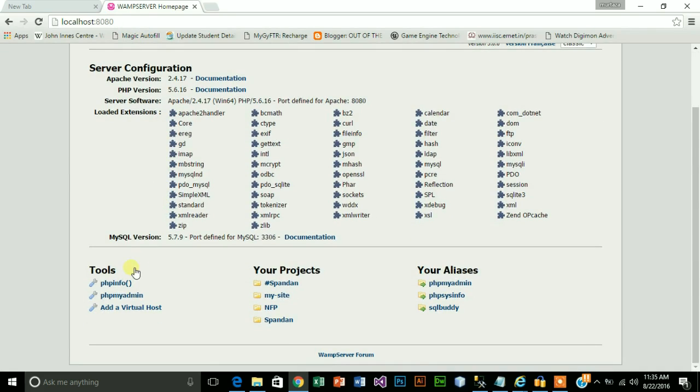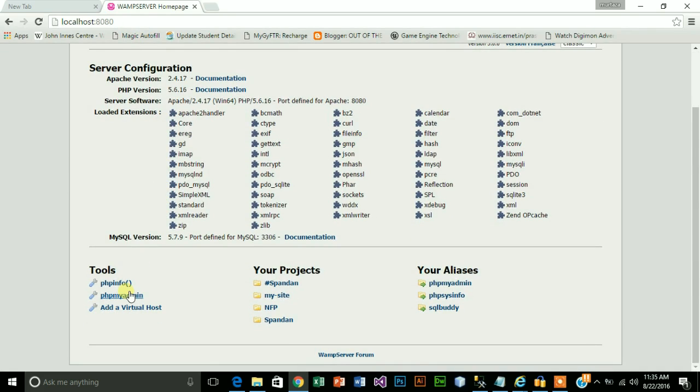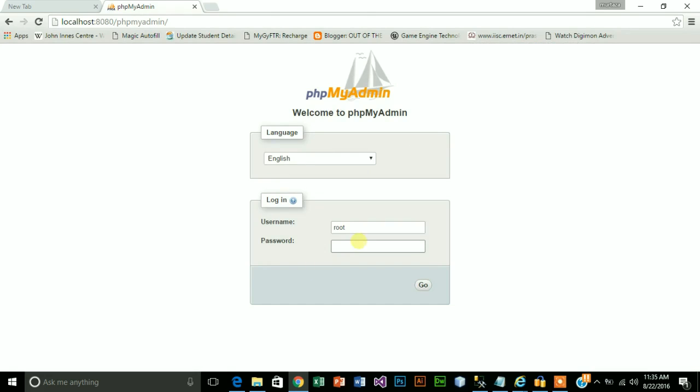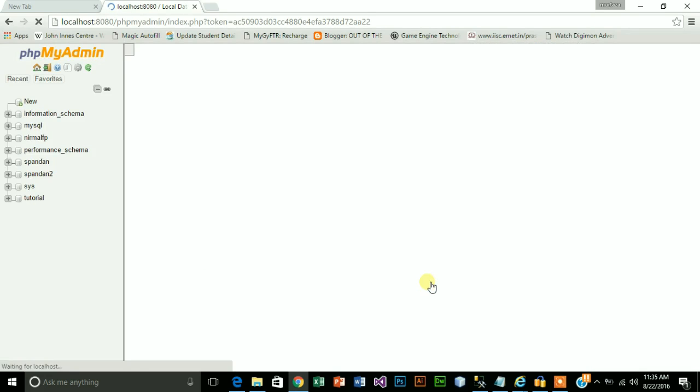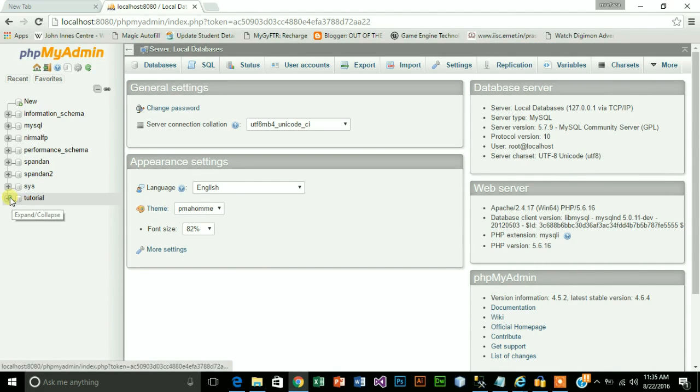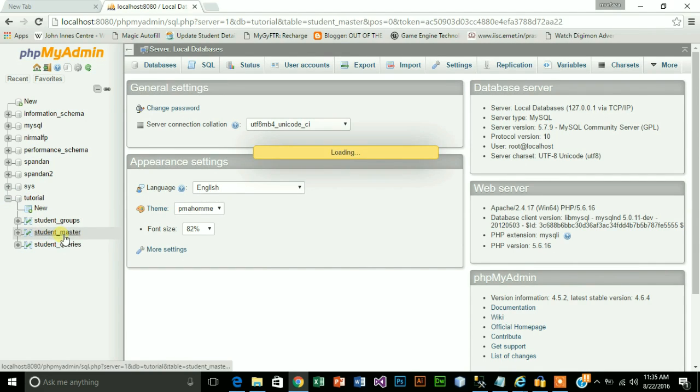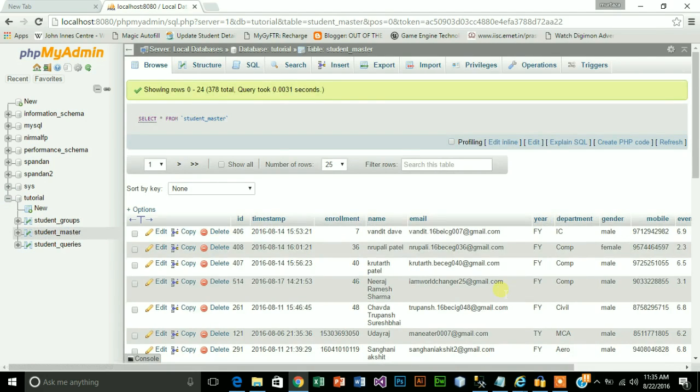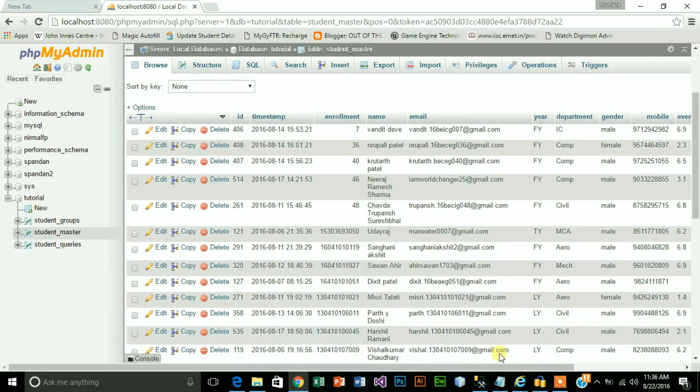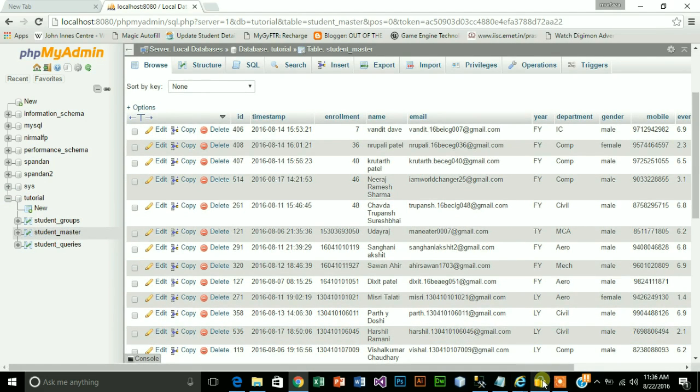I'll open my localhost. I'll go to phpMyAdmin. Tutorial, student master. As you can see both the data are same.